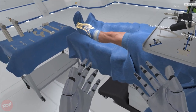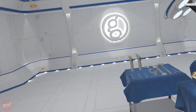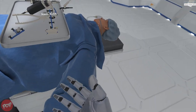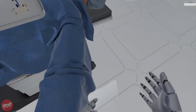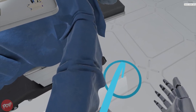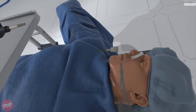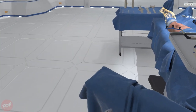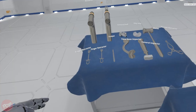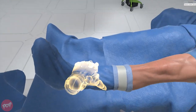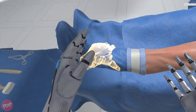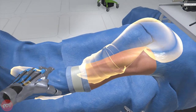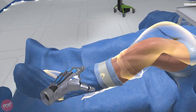Grasp the patient's left ankle, preferably with your left hand. Now manipulate the leg to reposition the knee into 90 degrees of flexion.